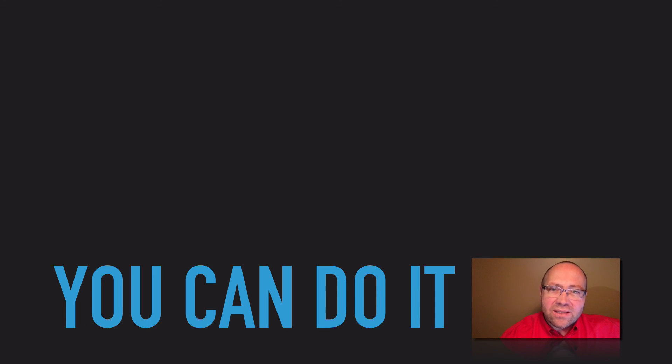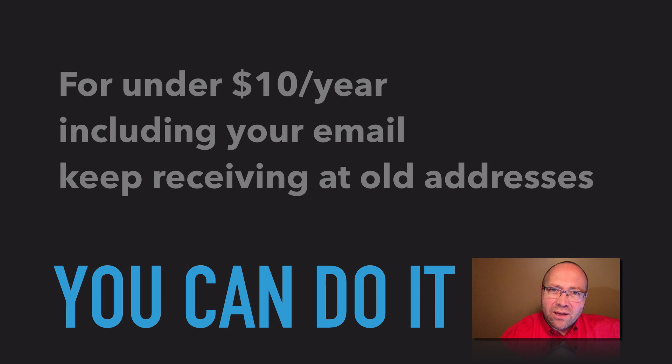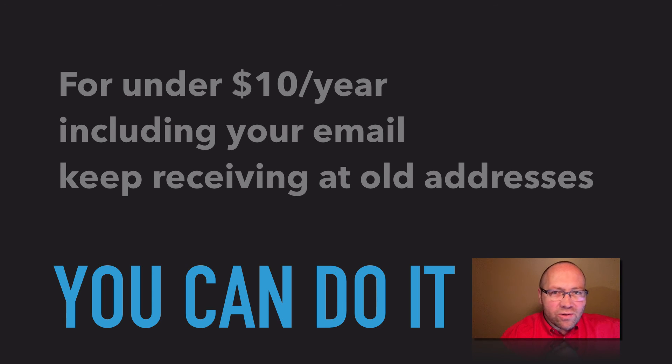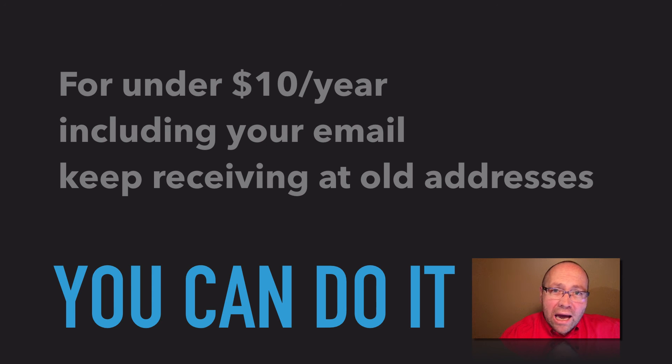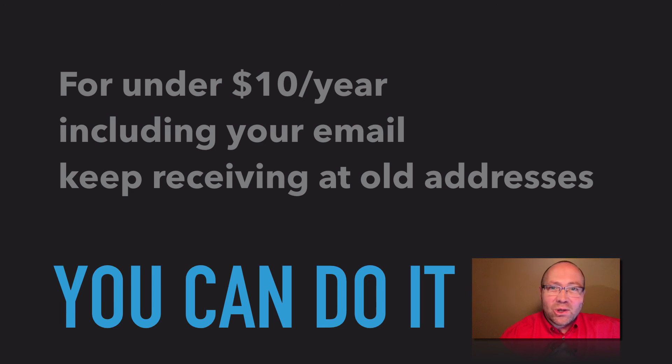Keep tuning in, and I will tell you exactly how to do this step-by-step for less than $10 a year, including your mail and all the services associated with it. And I will also show you how to get all your old accounts together into the one new one.